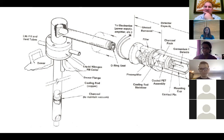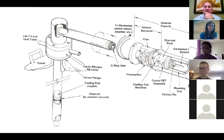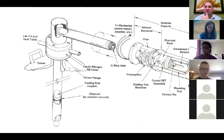This concludes the detector section for now. Class will take a break and reconvene at 12:05 to finish with radiochromic materials.